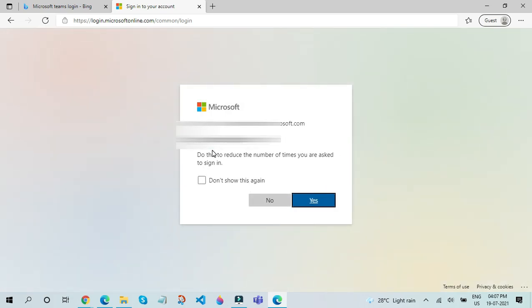After that, it will ask you whether you need to stay signed in. This is up to you. But in my case, I will click on the yes button. After that, Teams.Microsoft.com will load up. This is how you can actually use Teams and open Teams on the web browser.